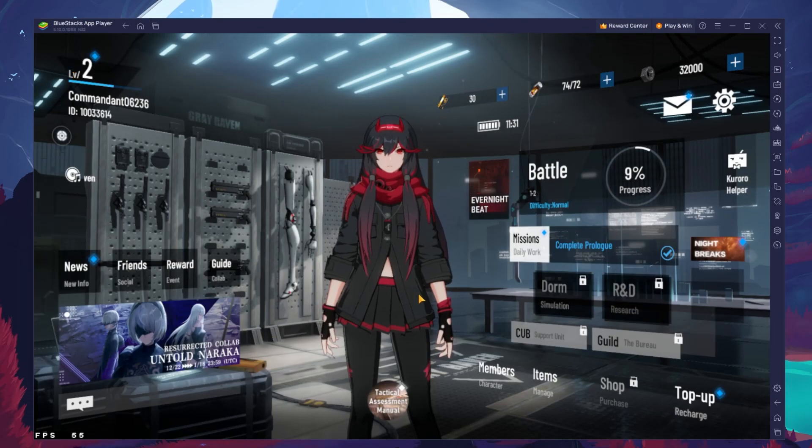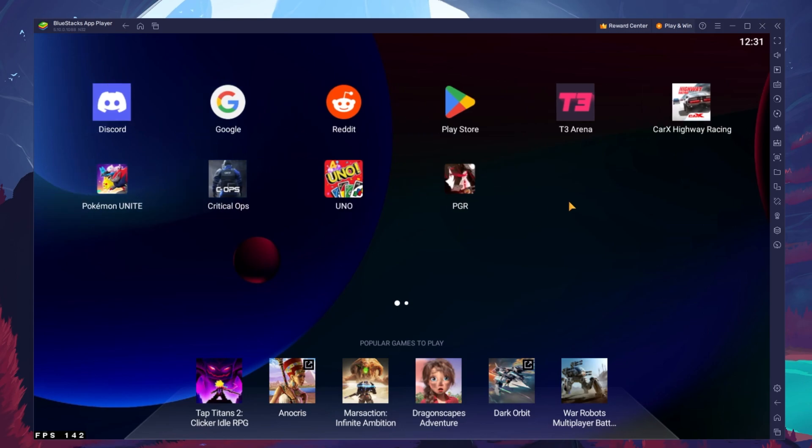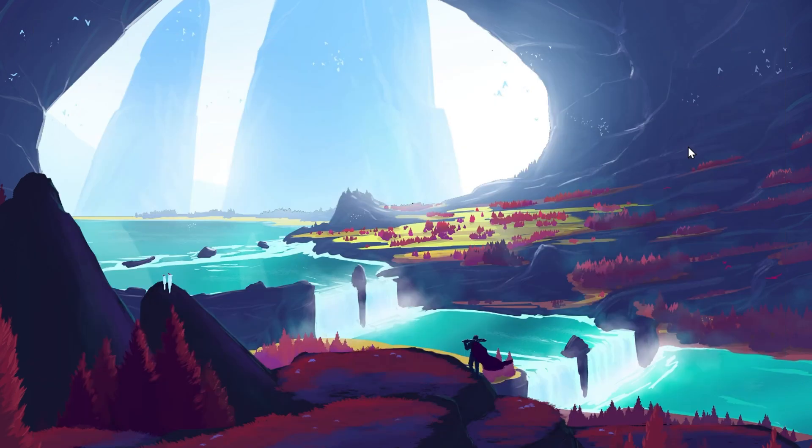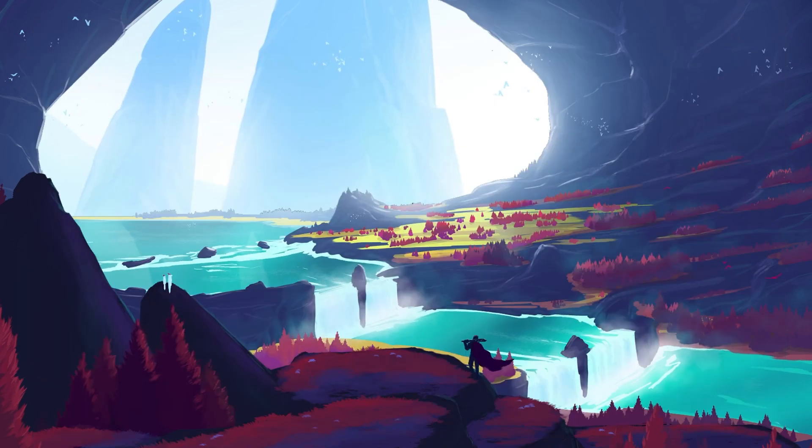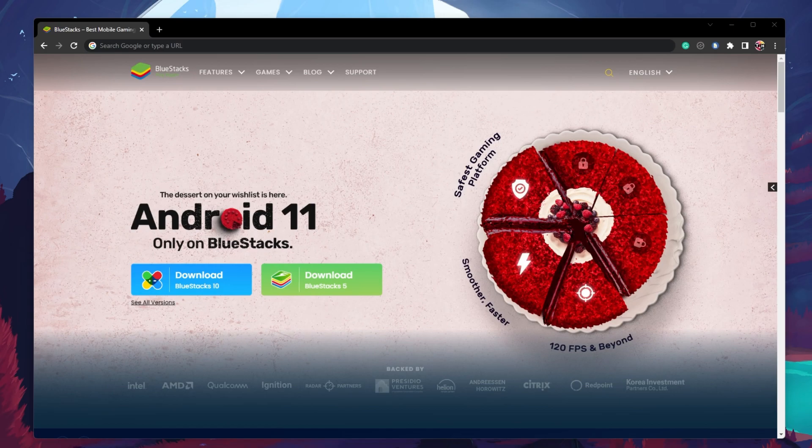To play Punishing Grey Raven on your PC, you must use an Android emulator such as BlueStacks. BlueStacks is a popular choice to play mobile games on your PC, as it is optimized for playing mobile games.